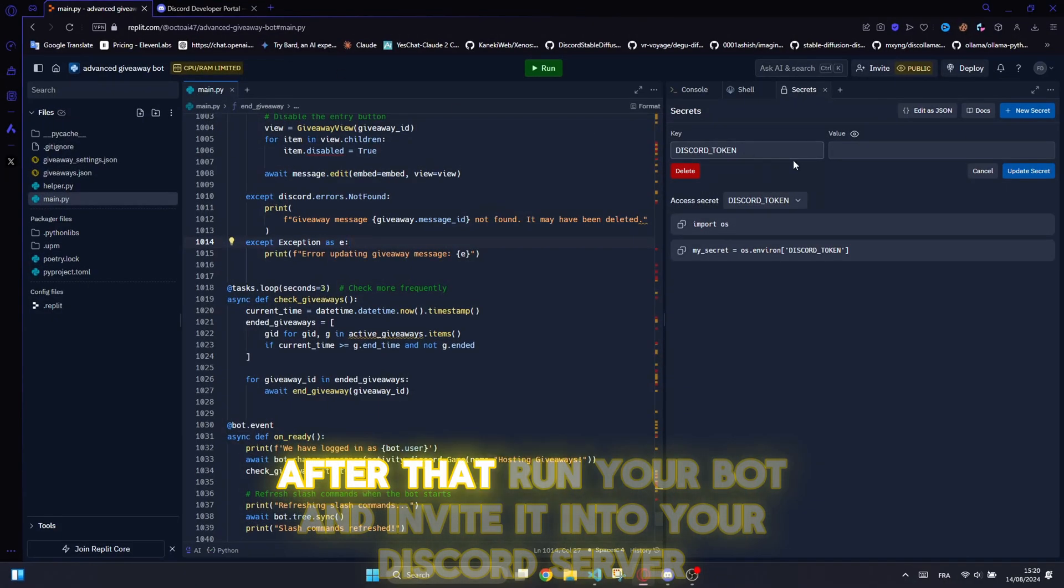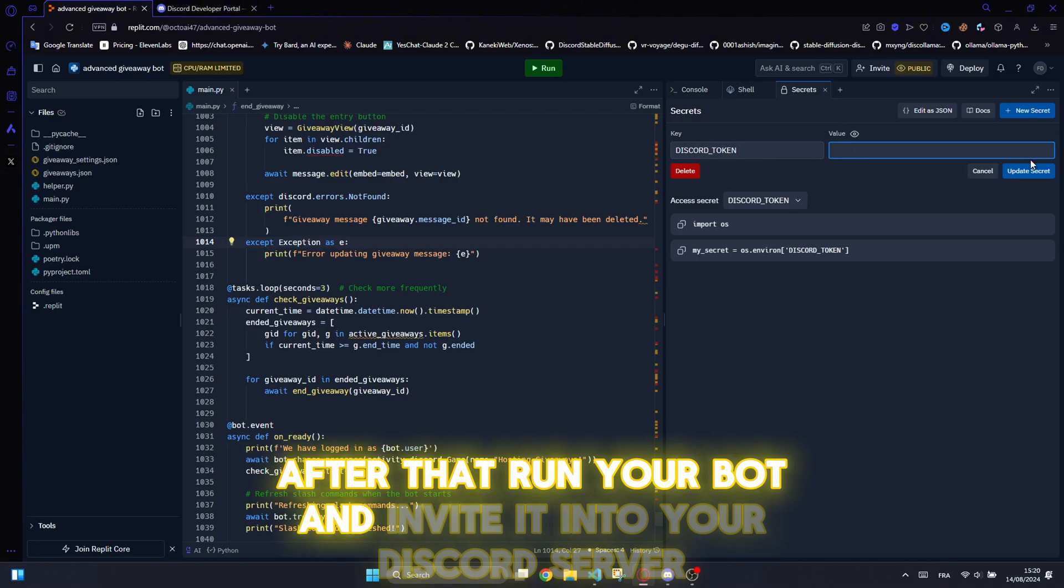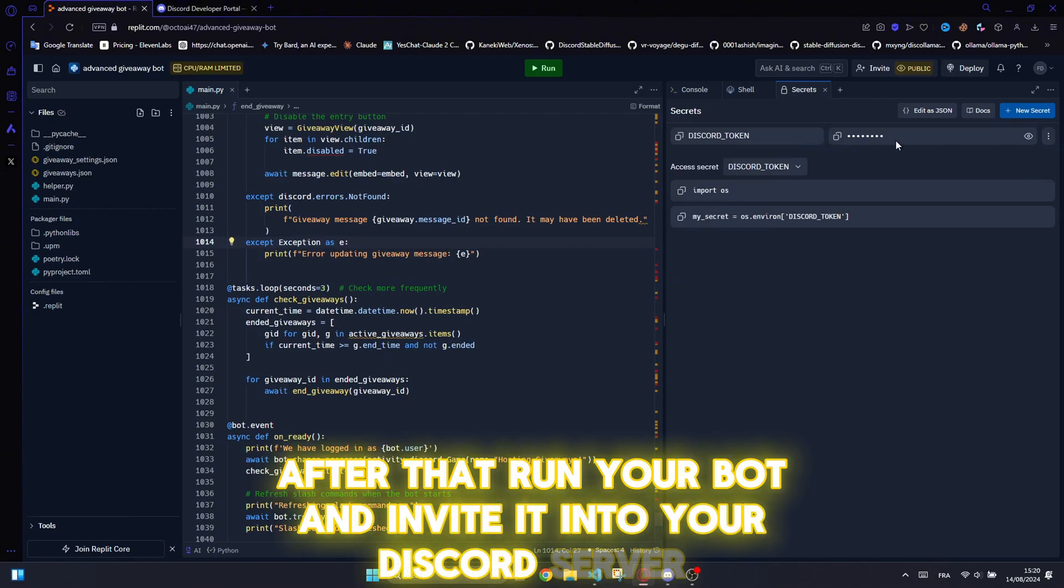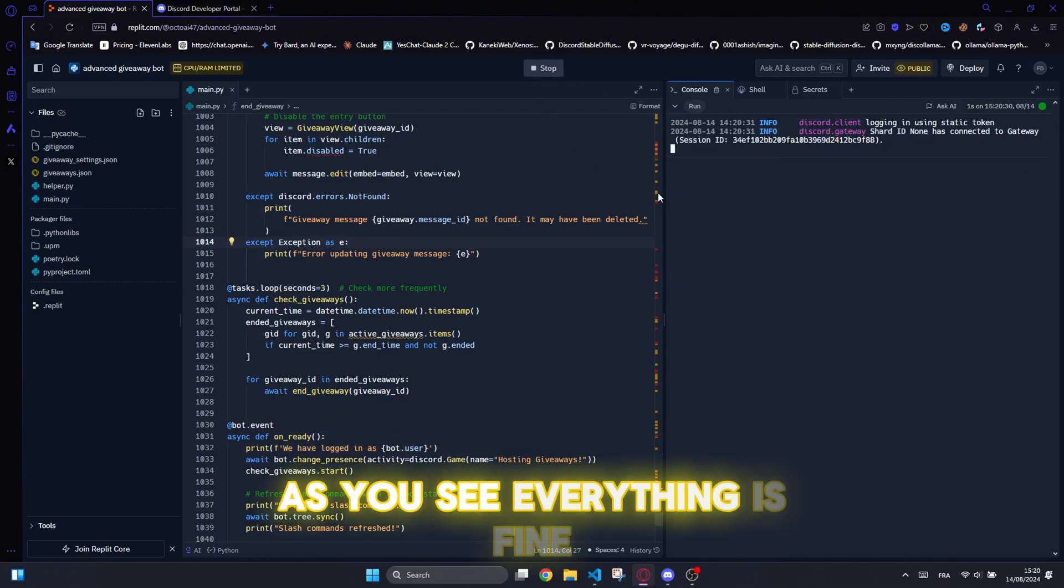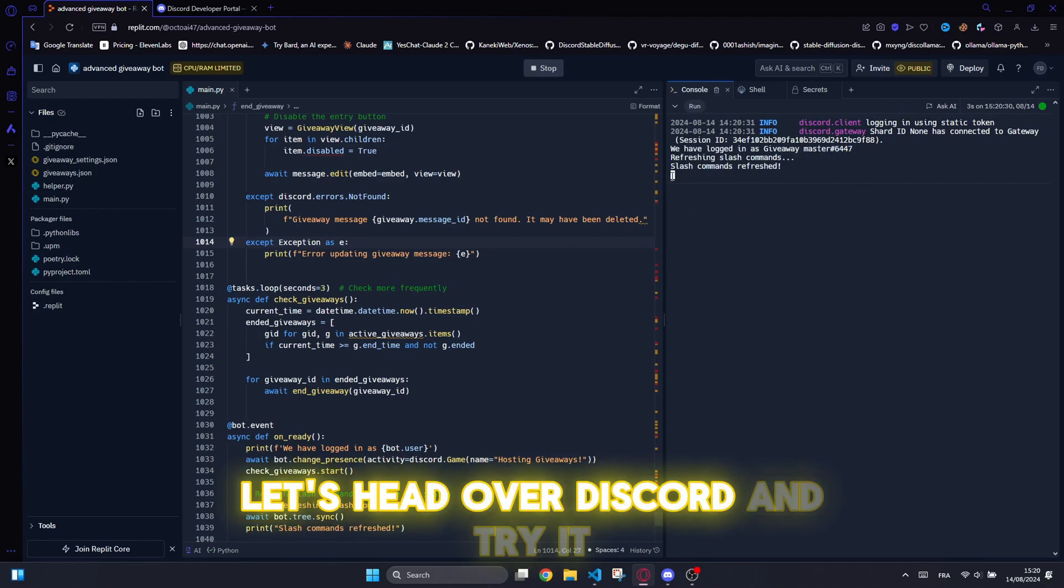After that, run your bot and invite it into your Discord server. As you see, everything is fine. Let's head over Discord and try.